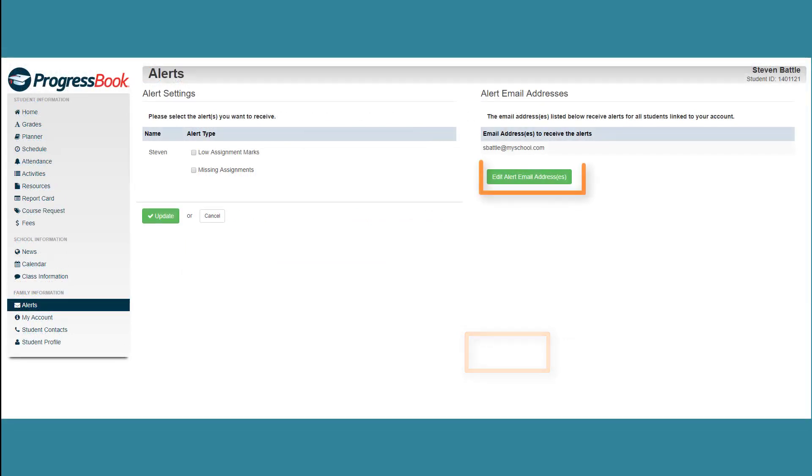You can click Edit Alert Email Address at any time to change existing email addresses, delete them, or add new ones.